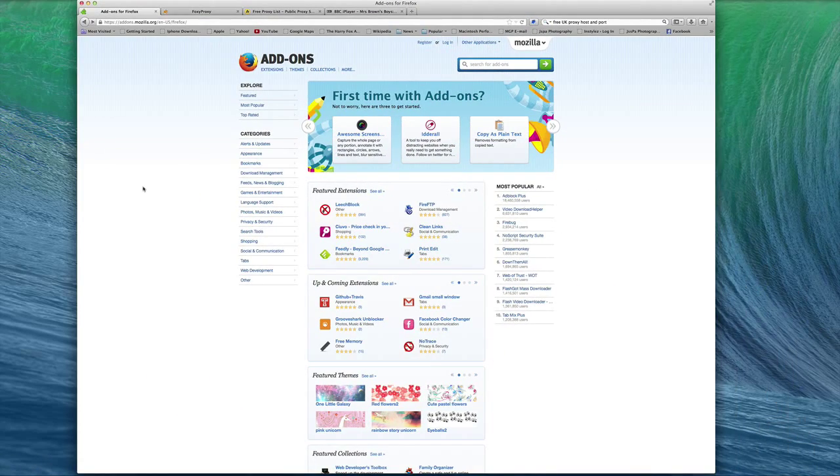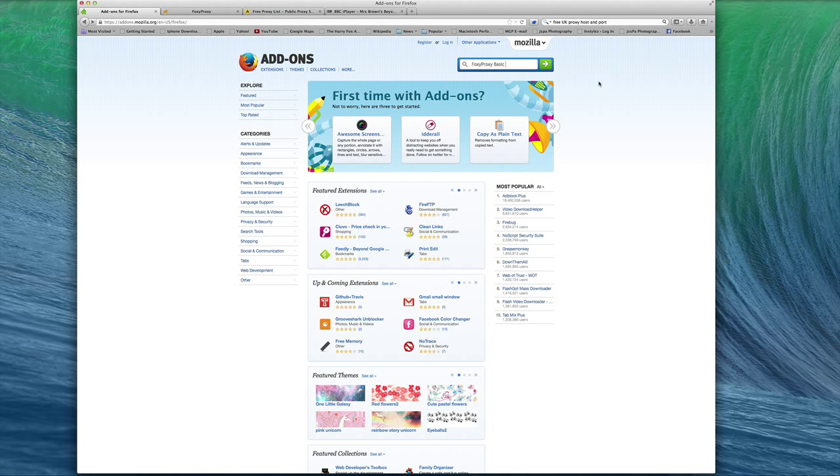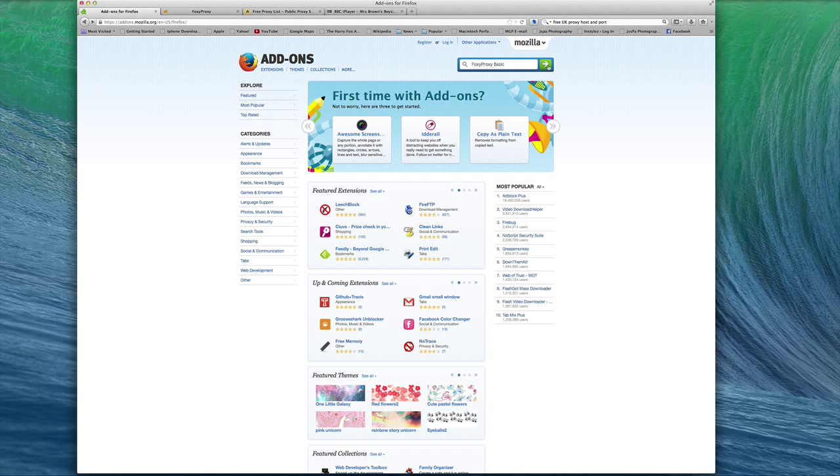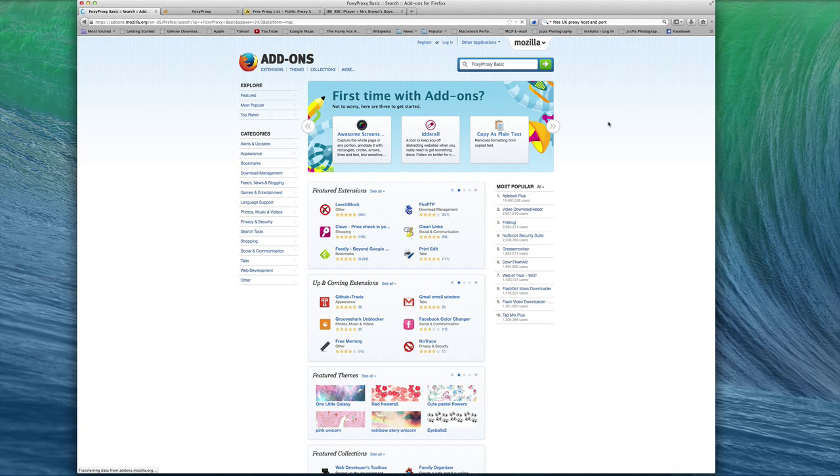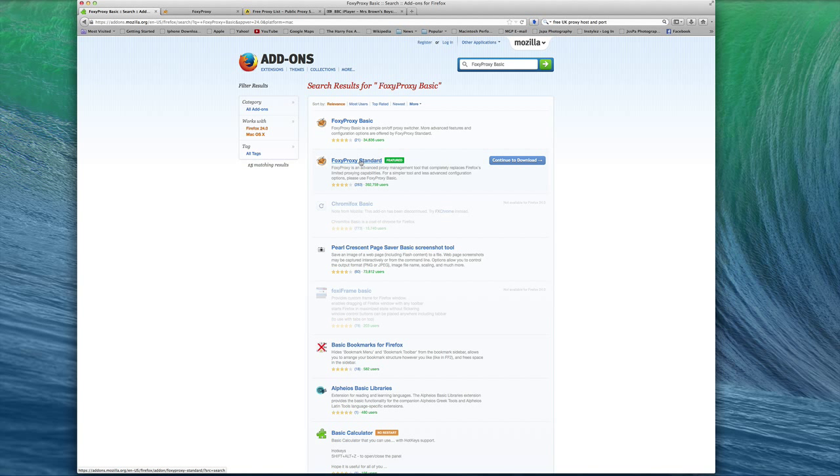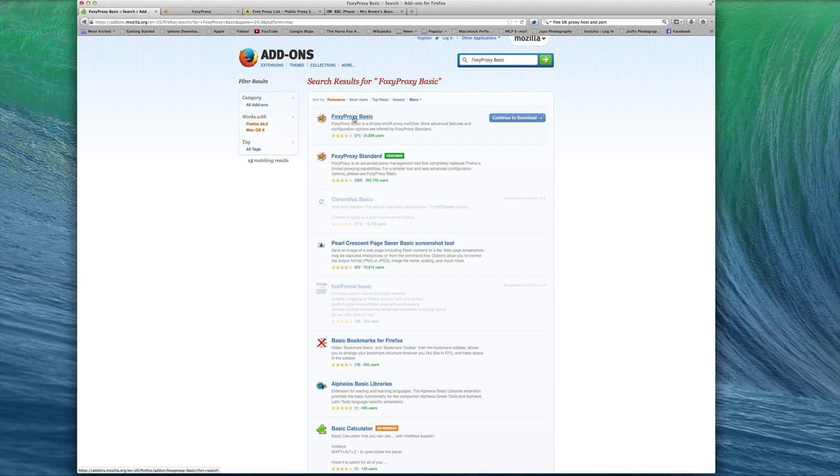You're going to go to their add-on page. What you want to search for is this program right here called FoxyProxy. You can use the basic version because it's free. If you want to get the standard version, you can do that too, but I tried the basic one and it works for me, so I'm fine with it.